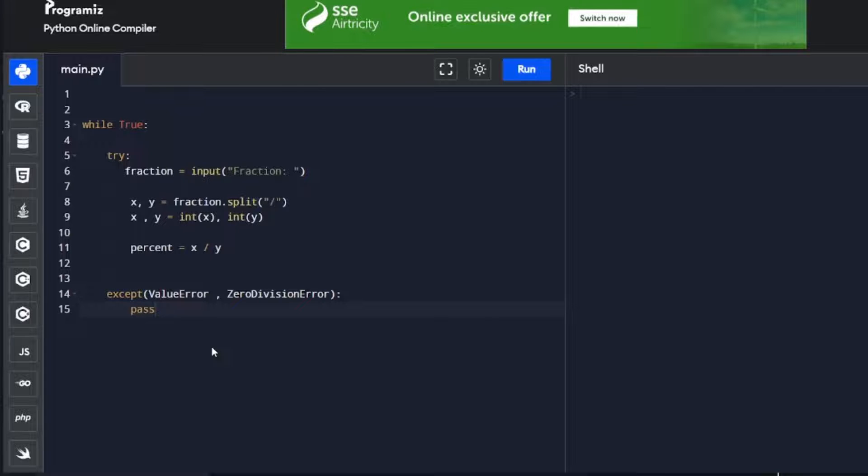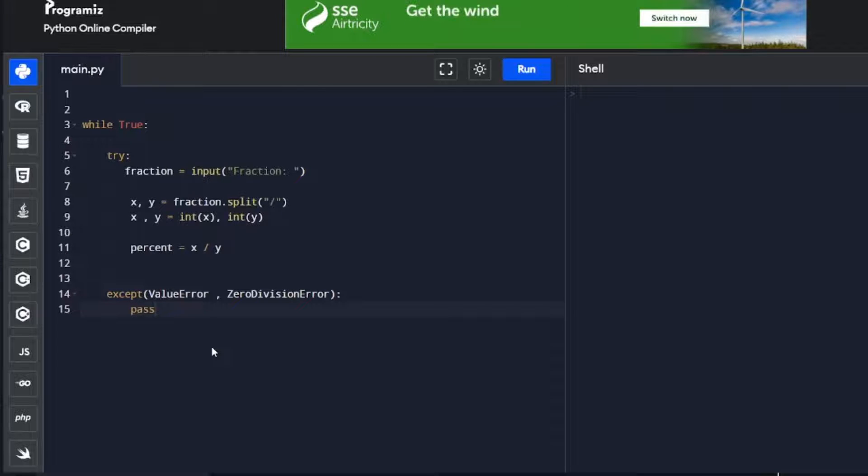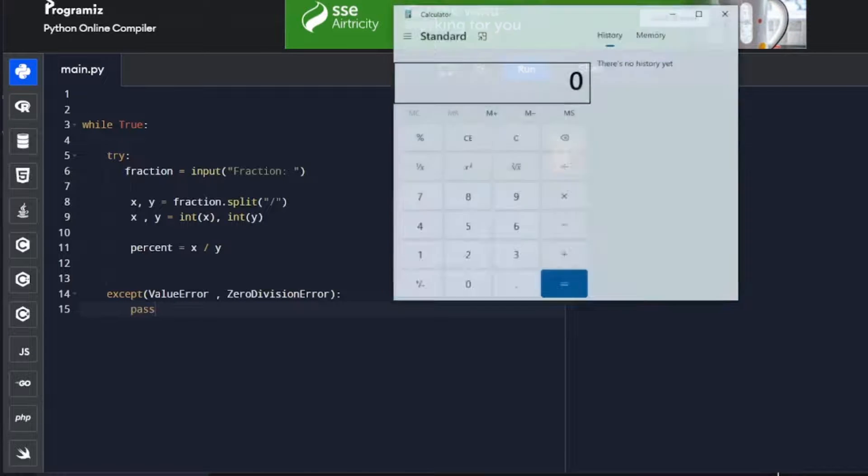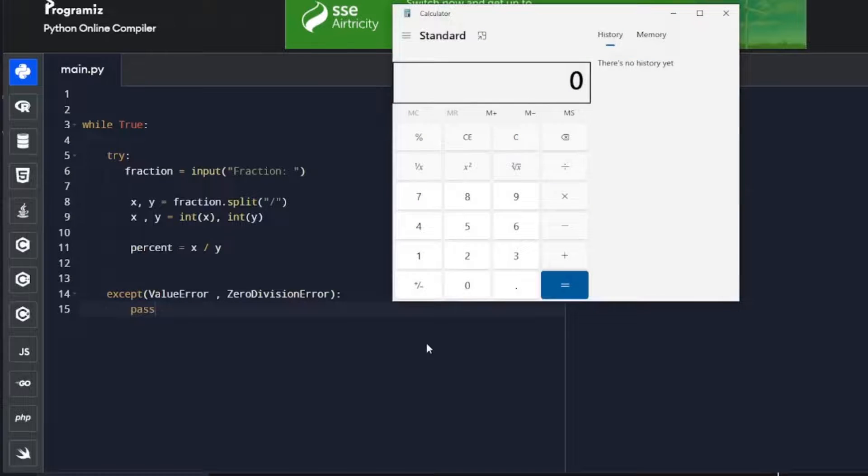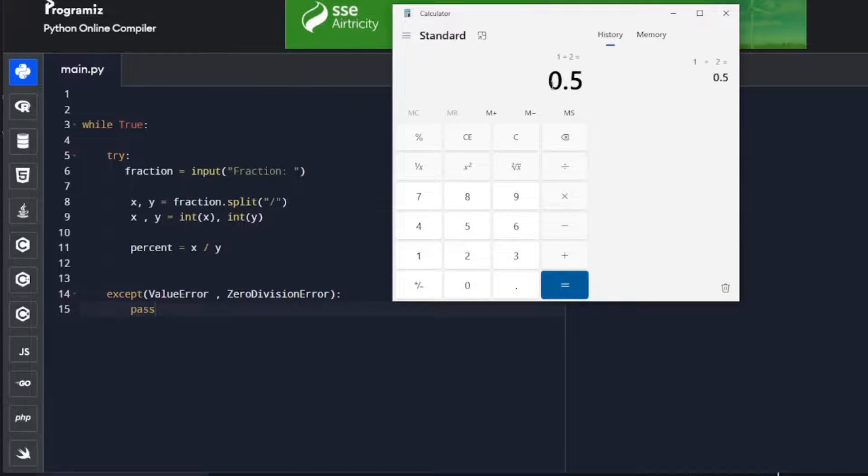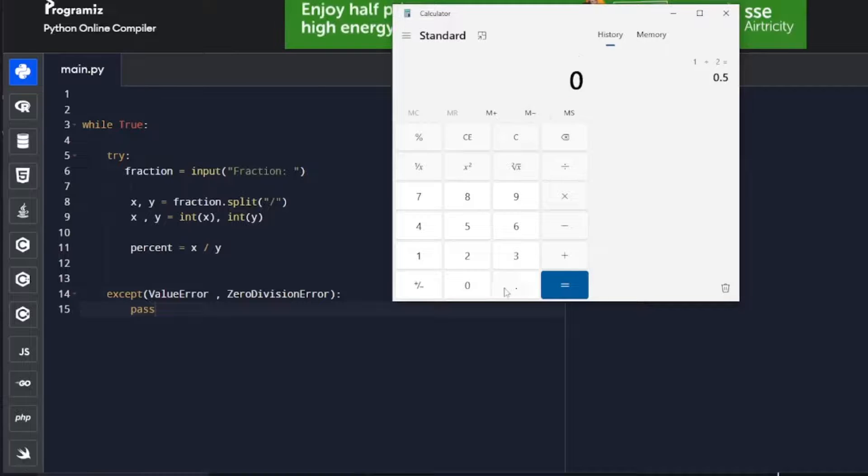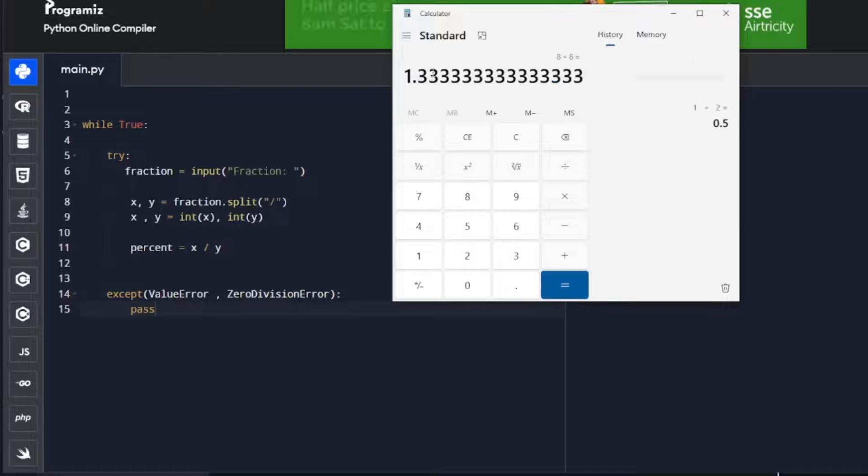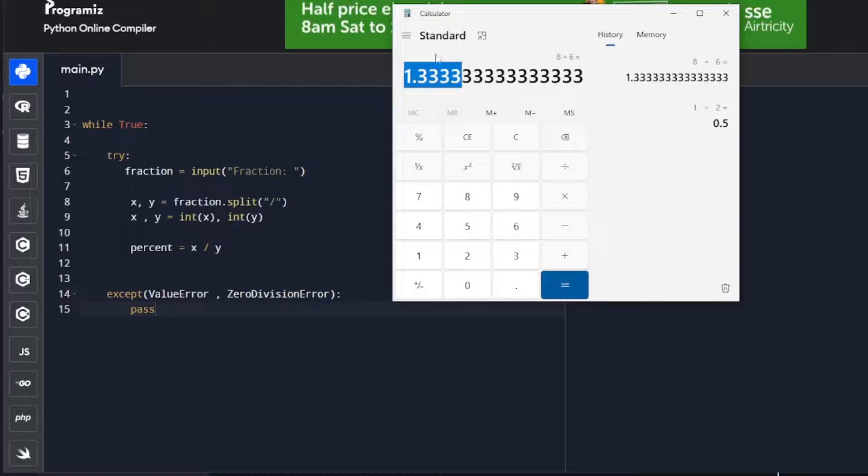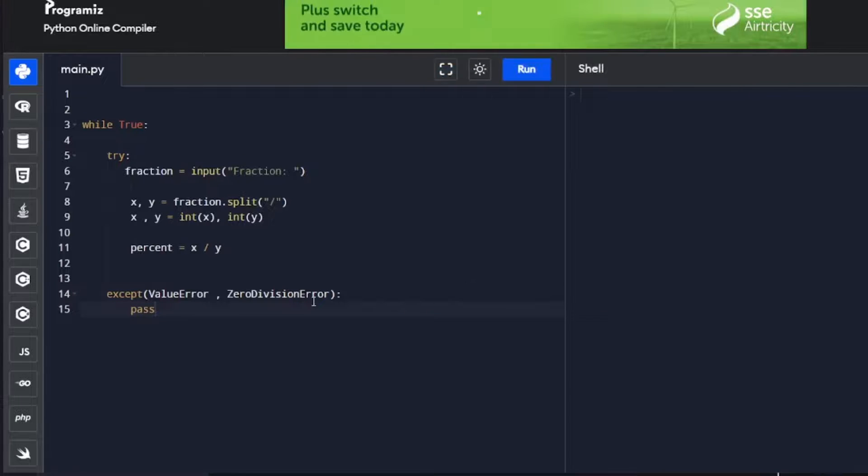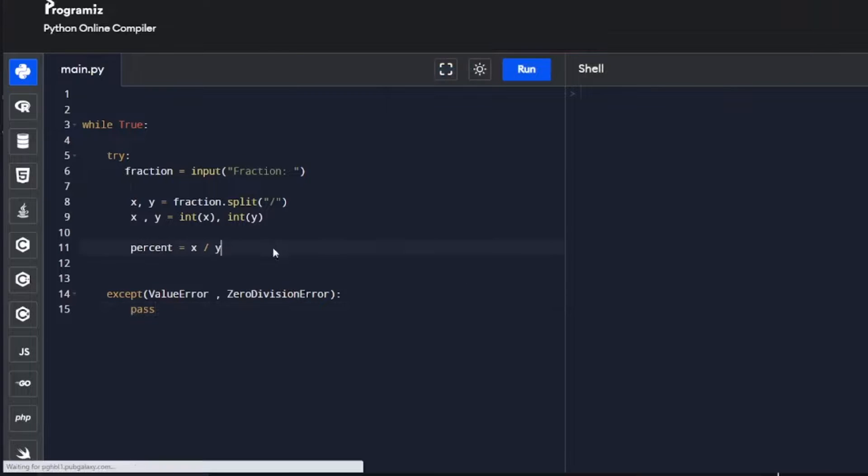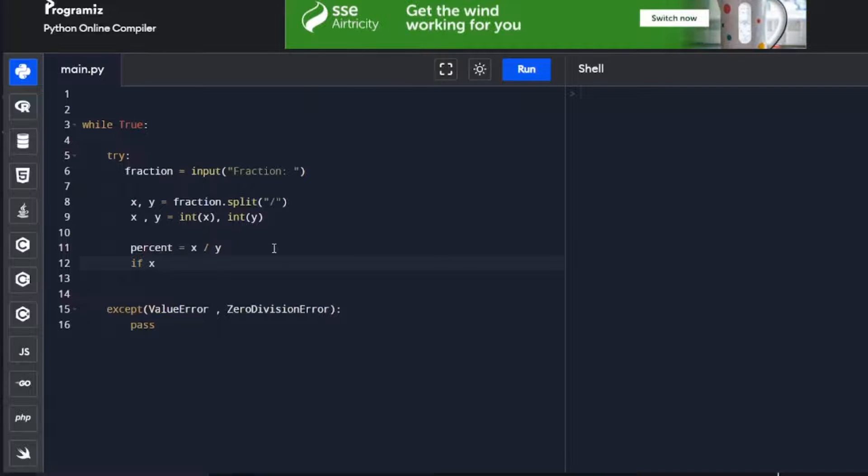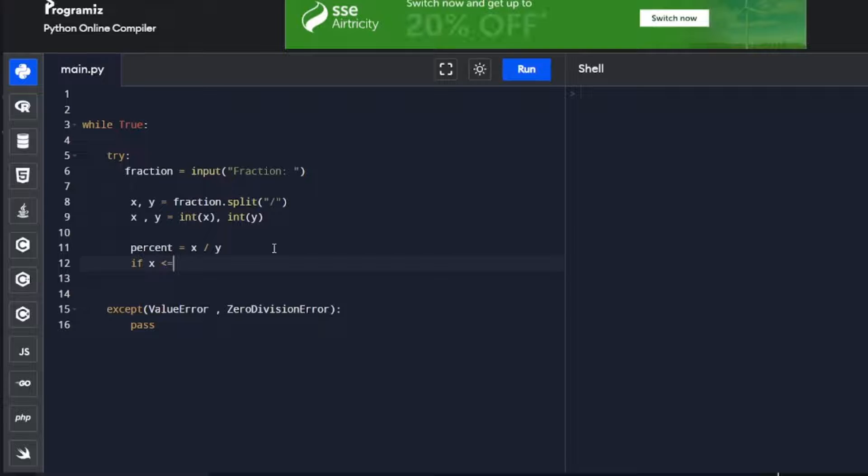The last thing we need to check is that x is smaller than y. If x is smaller than y, so x is 1 and y is 2, then we'll get a number that's under 1. If we start the other way around and x is bigger than y, so x is 8 and y is 6, then we'll get a number that's bigger than 1. We need to make sure that x is either smaller or equal to 1 at all times. For that we use an if statement.